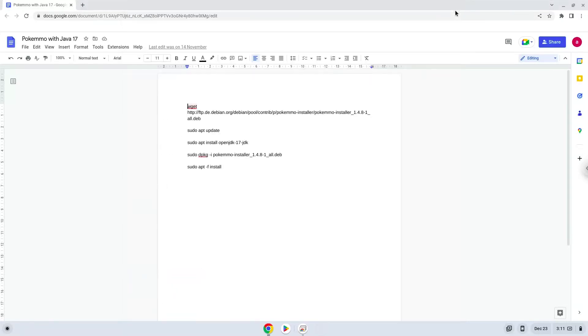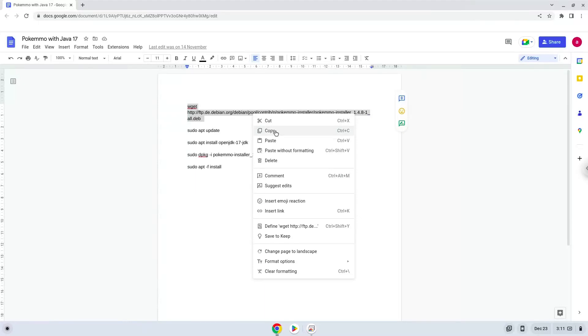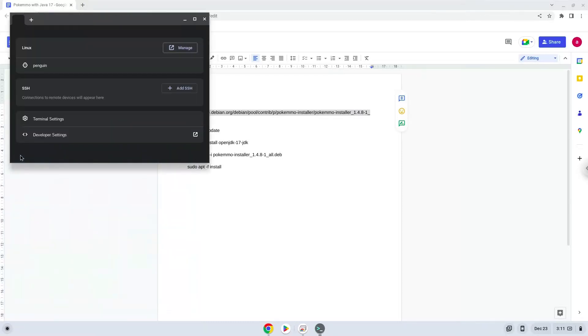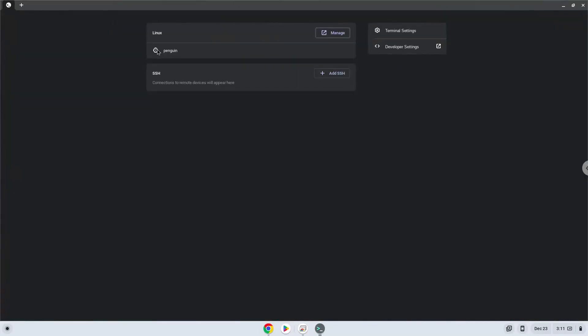Now we will copy the first command and open a terminal session from our app menu. Next, we will paste the command into our terminal, either with a two-finger click on your terminal or click CTRL, SHIFT, and V together. This command will download the Pokemon installer. Press Enter.